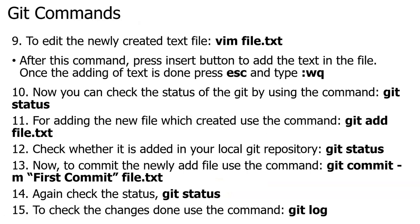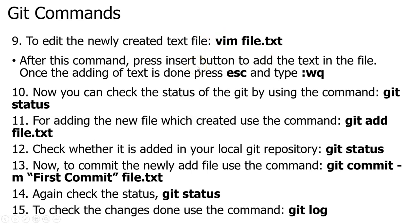After adding the file, it will be an empty file, so I have to edit it. For editing purposes, I will use the vim command followed by the file which I have created. The file will open and I will insert the code, content, or text. After completing, I have to save and exit to return to the Git repository. For that, I will press escape and type wq.